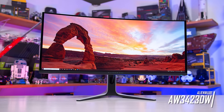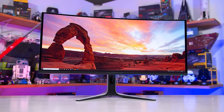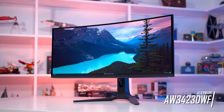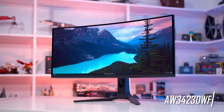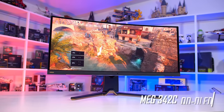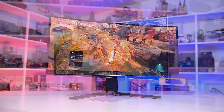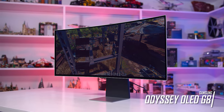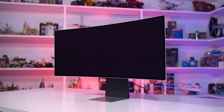The four contenders are the Alienware AW3423DW, the Alienware AW3423DWF, the MSI MEG342C QD OLED, and the Samsung Odyssey OLED G8. There are a few other models that use this panel as well, but these four are the models I've had extensive hands-on time with.